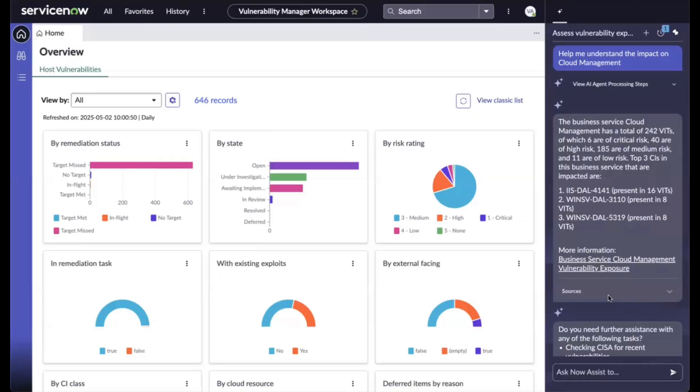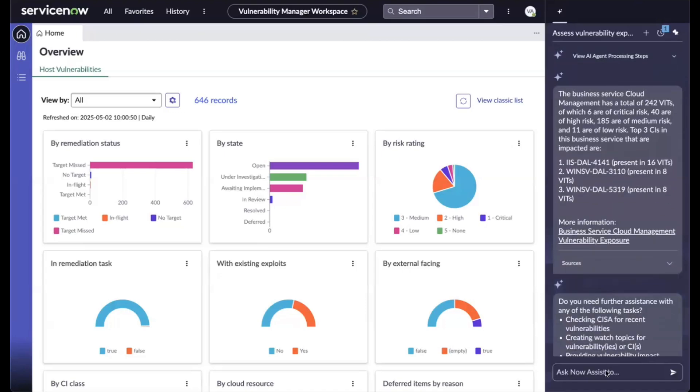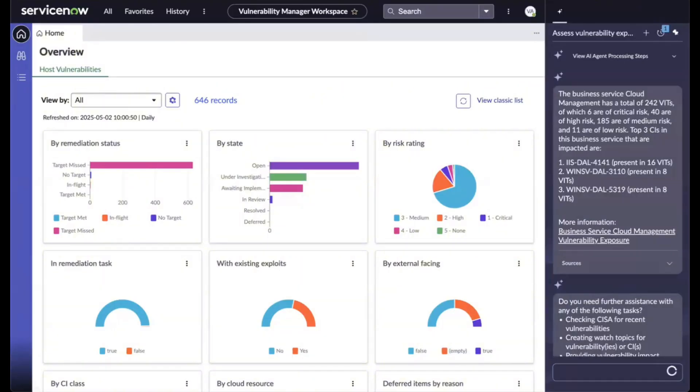So in addition to asking for exposure assessment, I can further ask the agent to take action to help me create a watch topic and monitor this vulnerability.